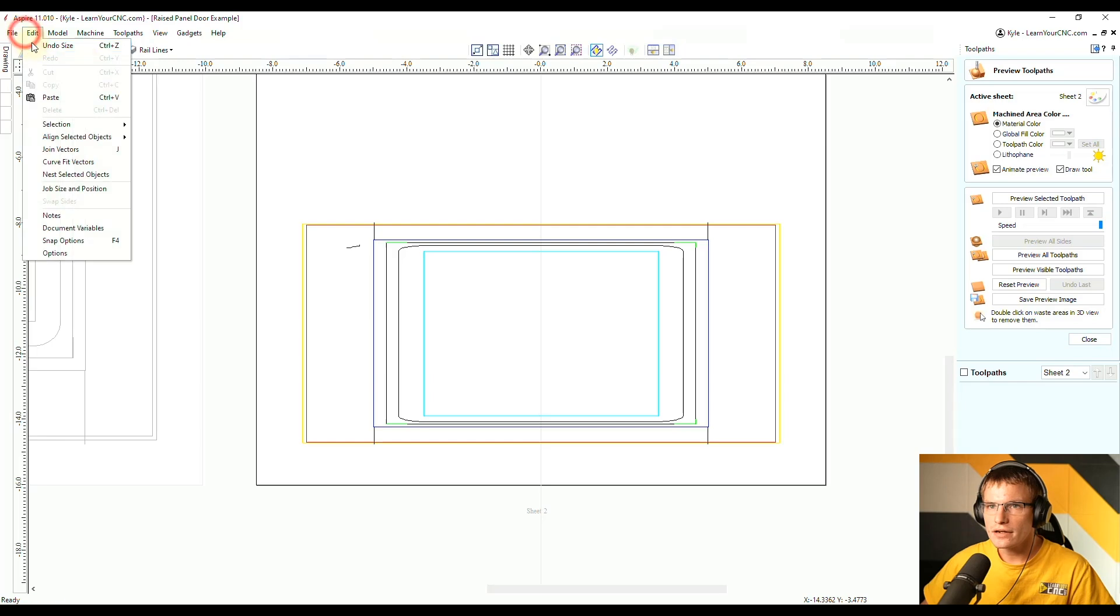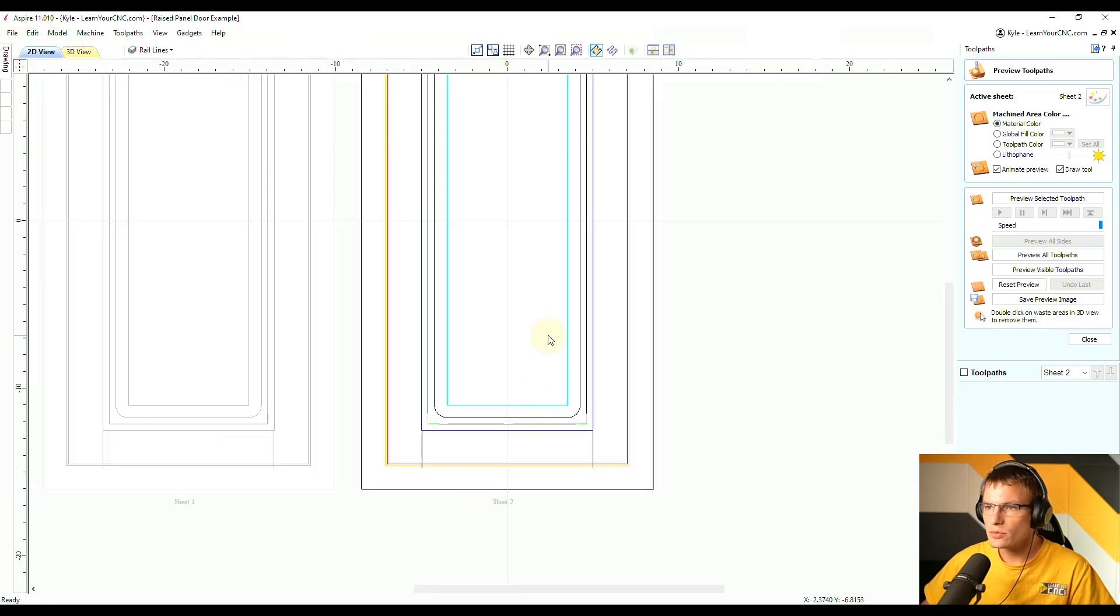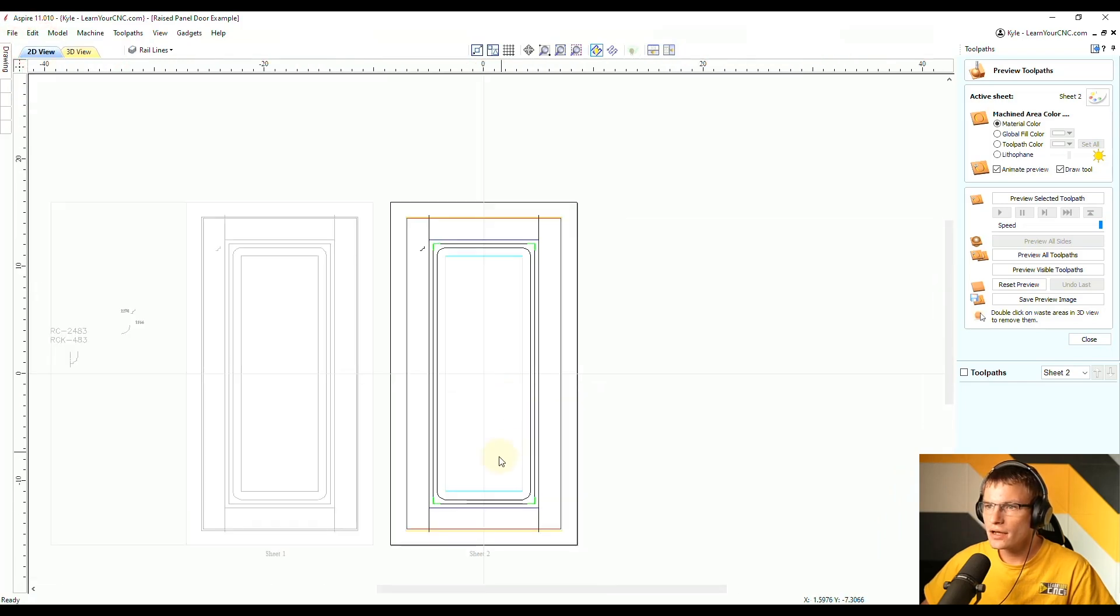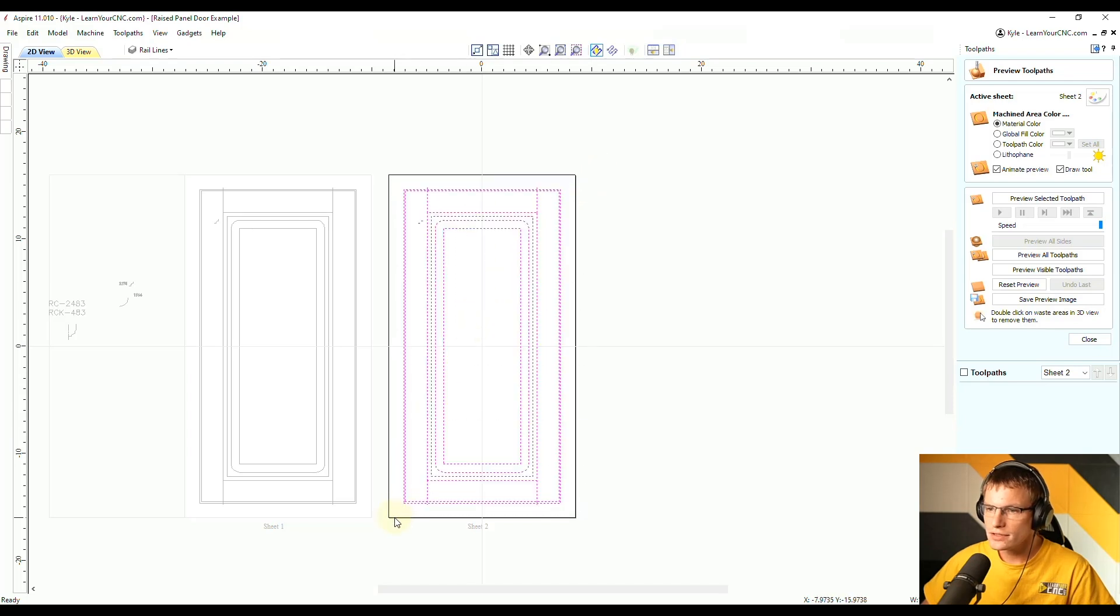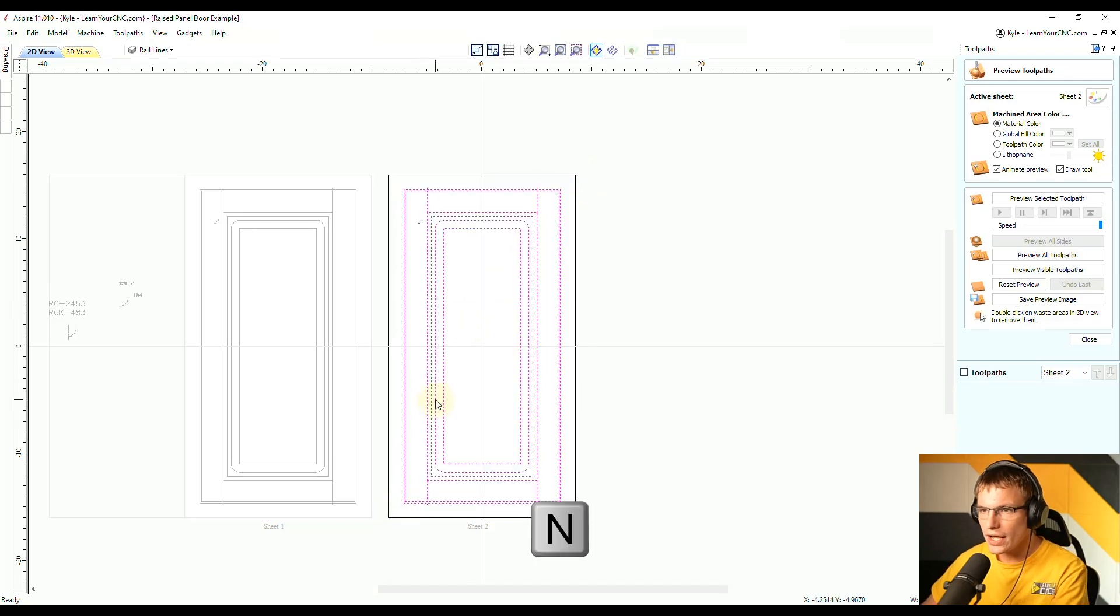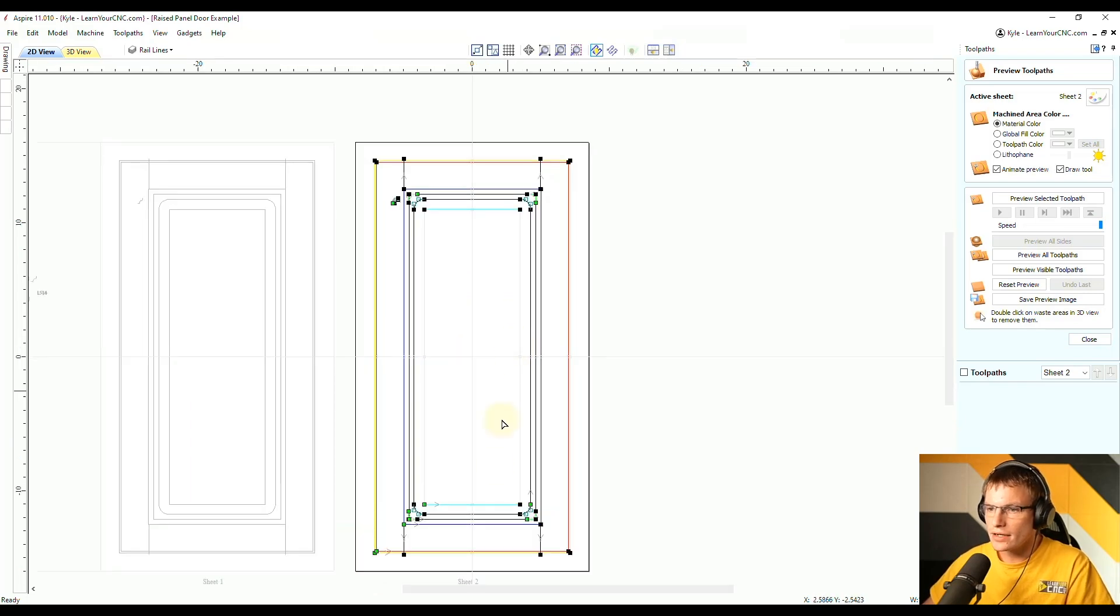So I'm going to click Edit Undo to bring it back to the normal size. And to do this, what we're going to do is select all of the vectors and then click the letter N to go to node editing. And now you can see all of our node lines.